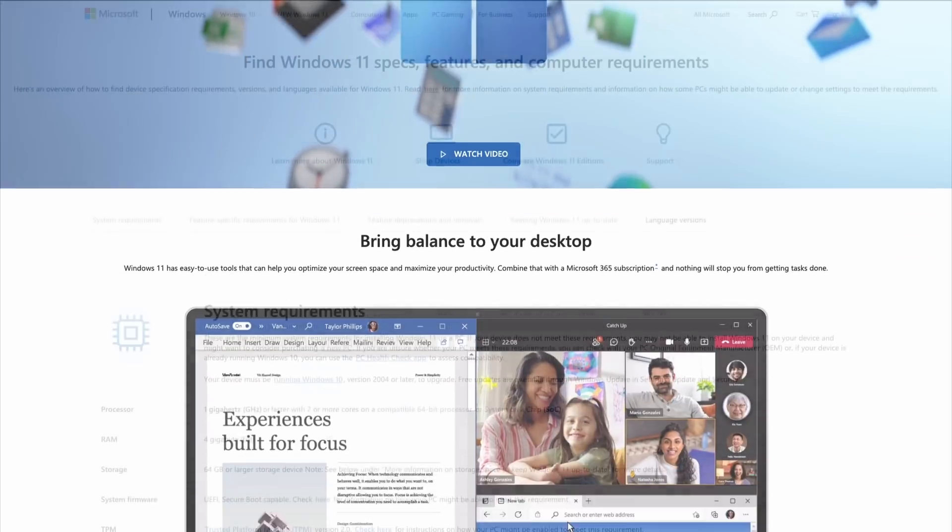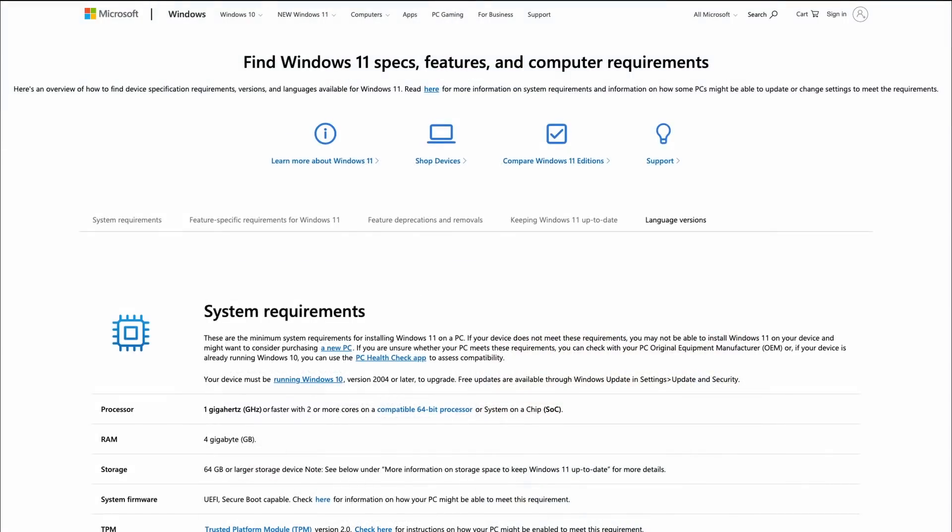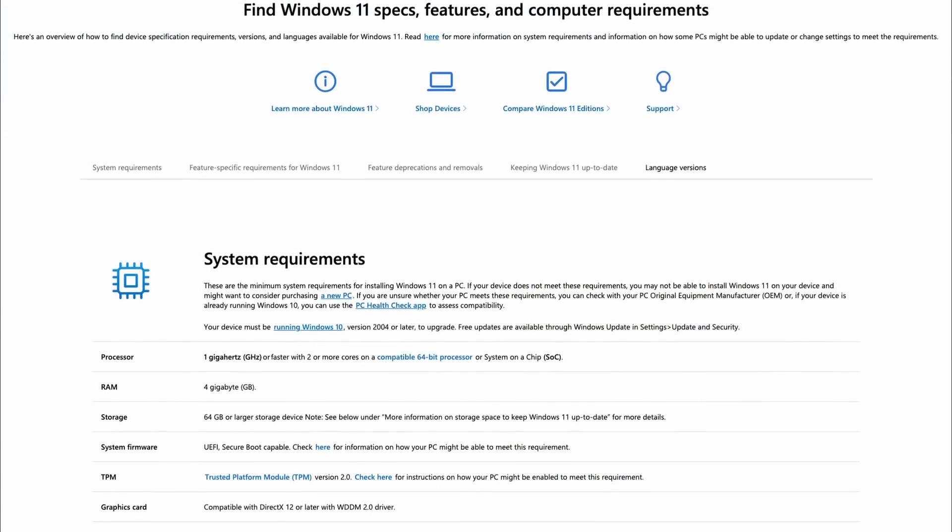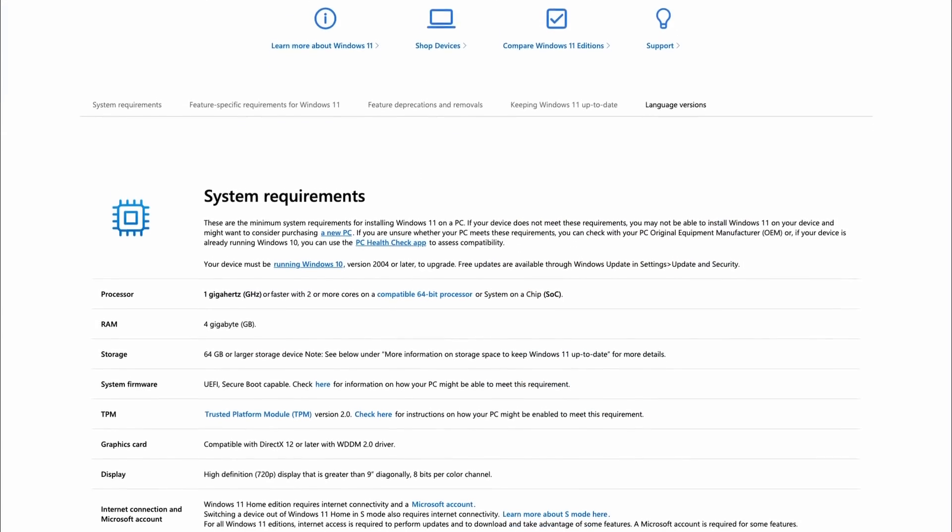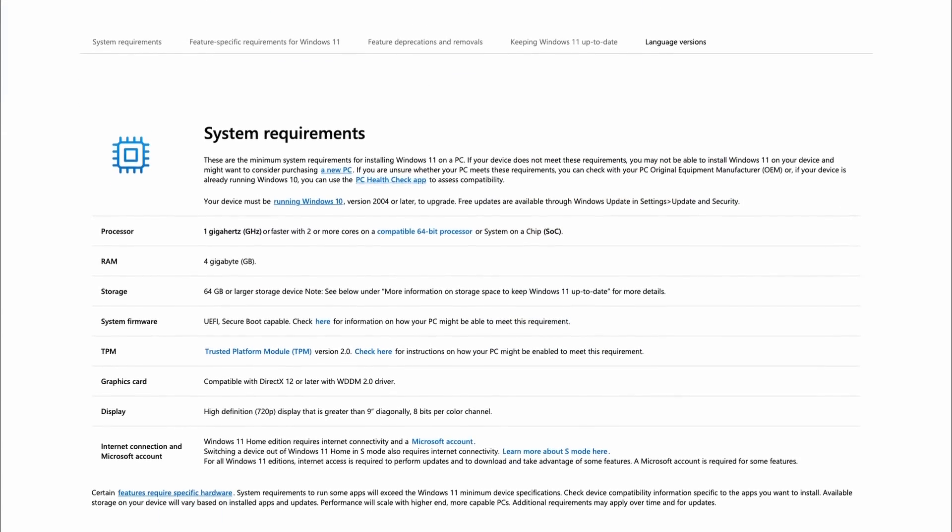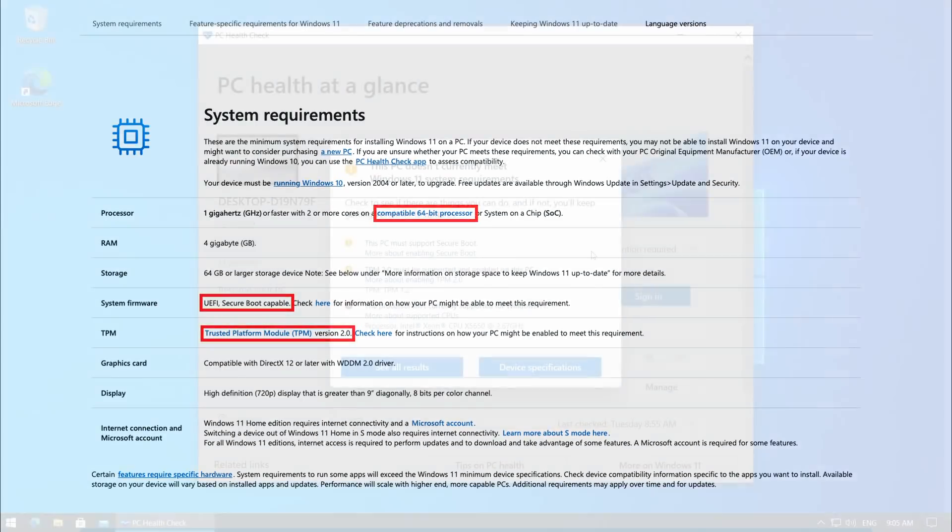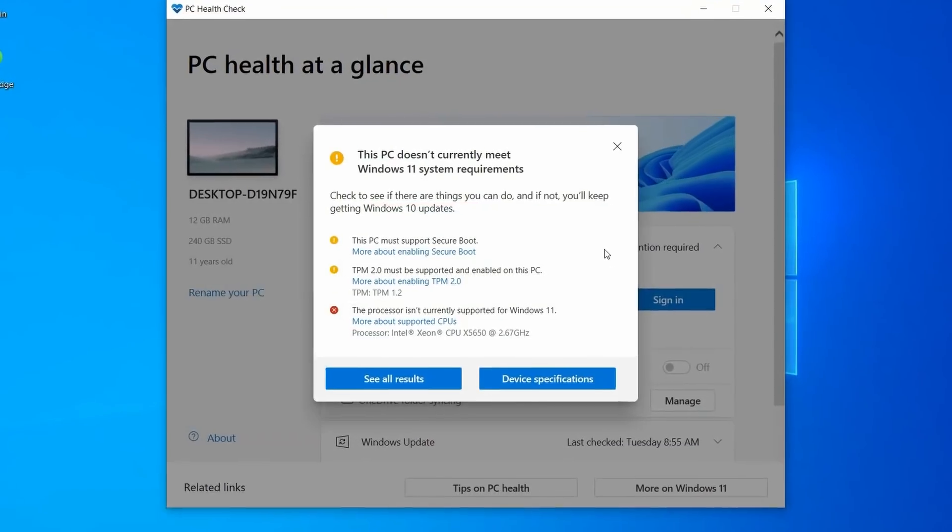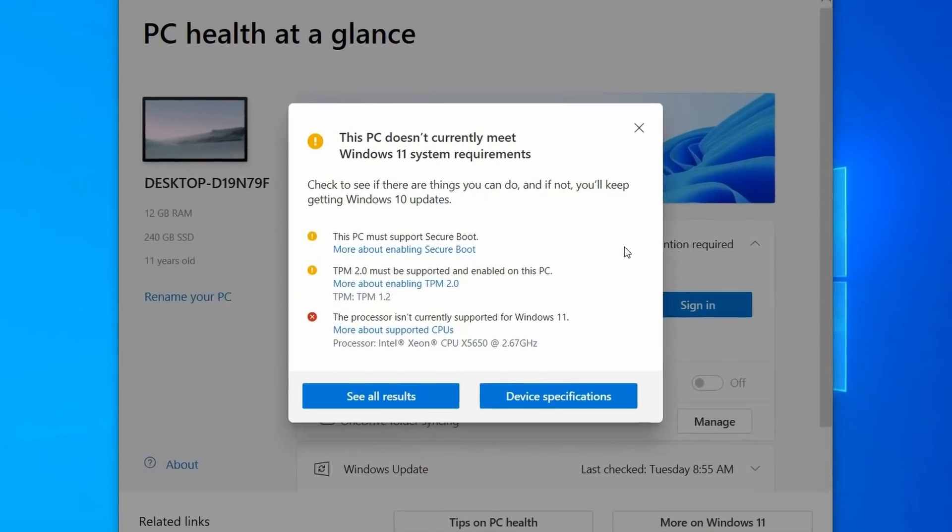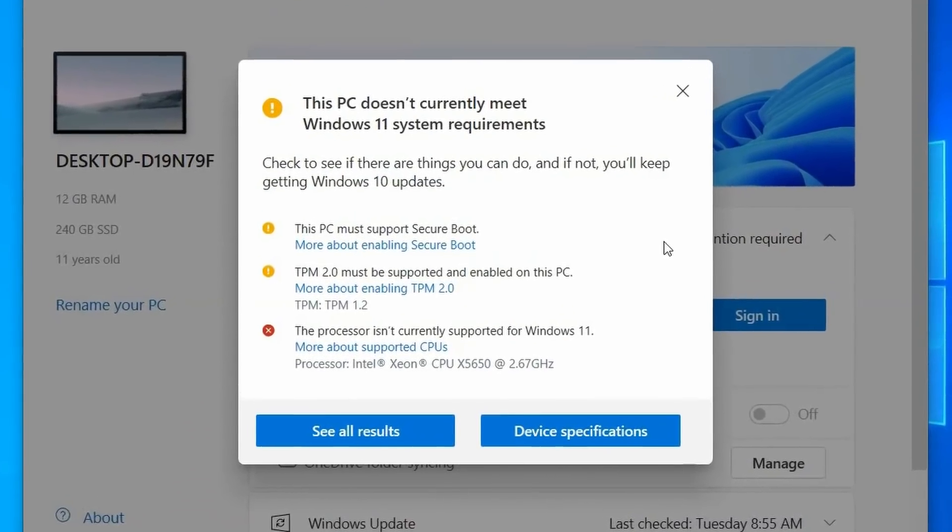Windows 11 comes with some new hardware requirements like the need for TPM 2.0 and Secure Boot. Some older processors are no longer supported as well. In case your system does not meet one of these requirements, you will not be able to install Windows 11 in a supported way.